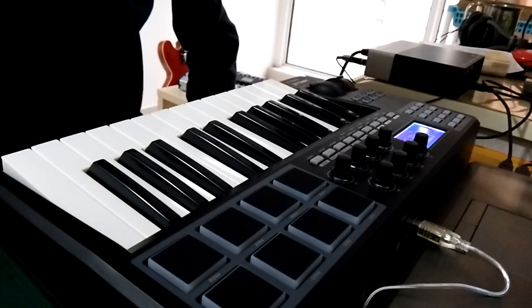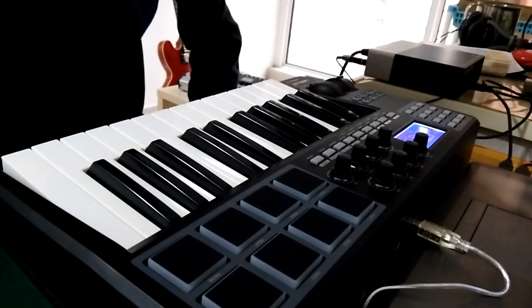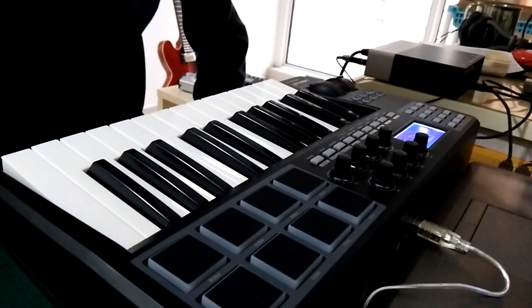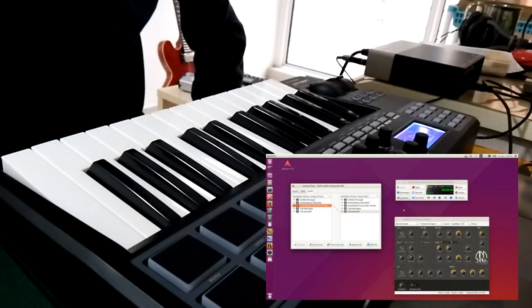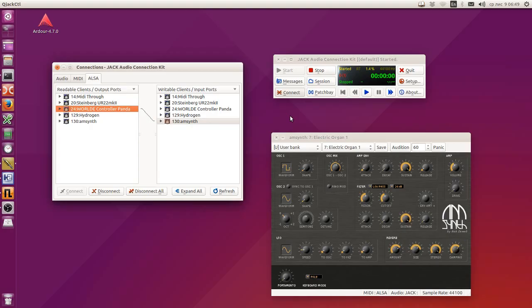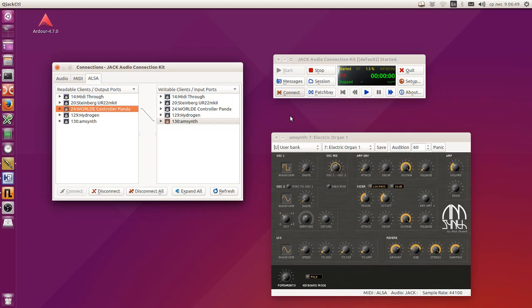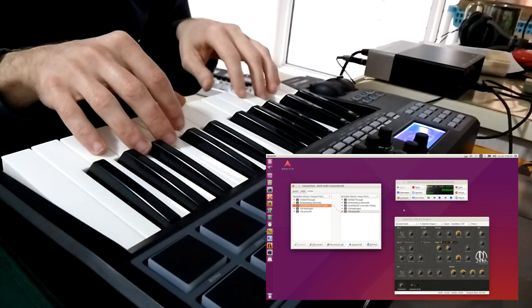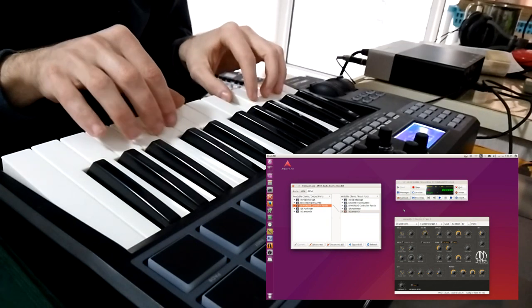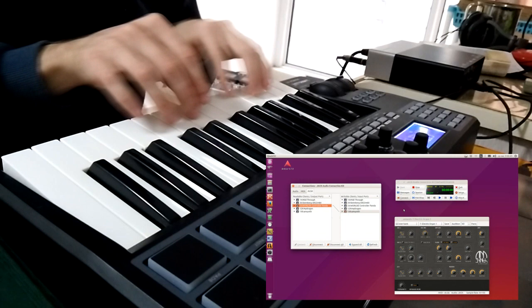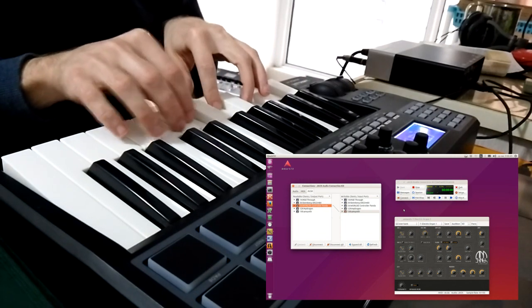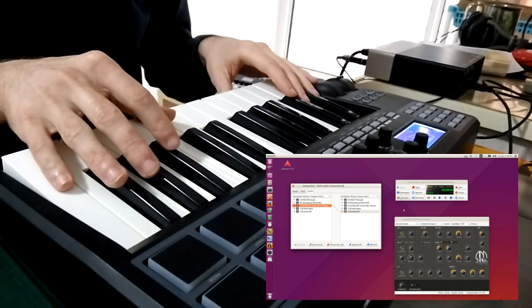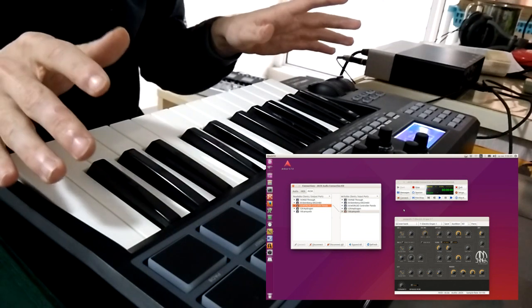Okay, first thing I want to show you after connecting the keyboard to the computer is that it works fine in Ubuntu and you don't need any extra setup. I just plug it in and I'm using Jack Audio Connection Kit. I have amsynth here.